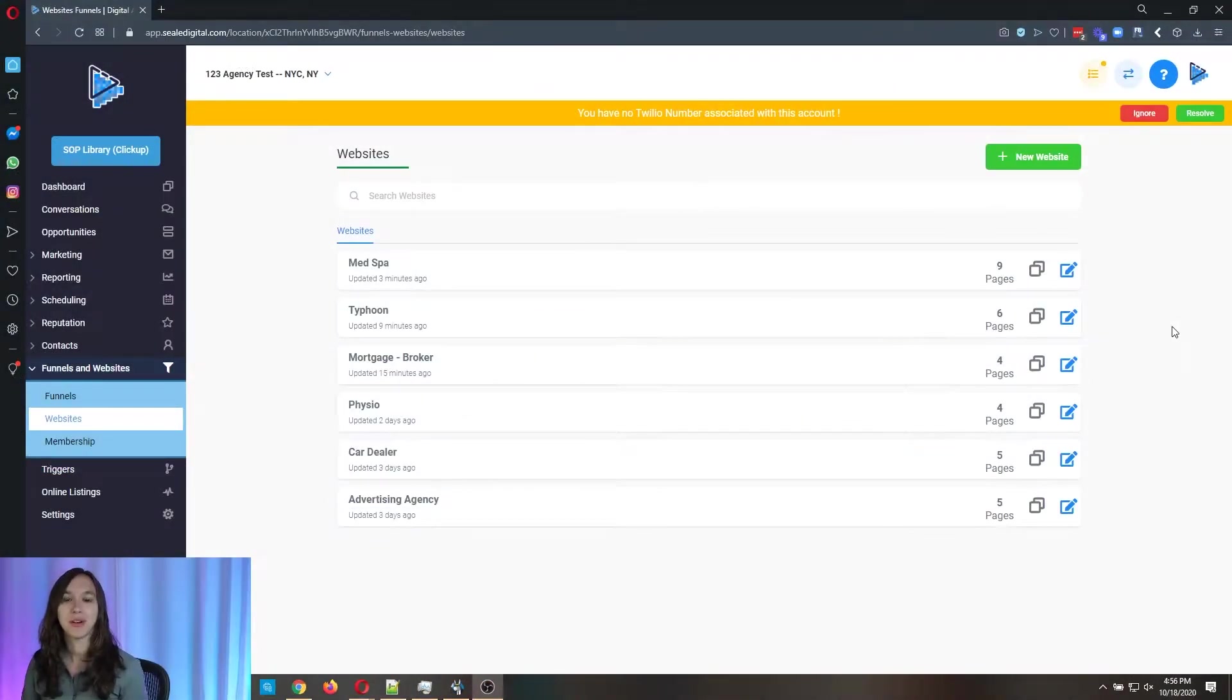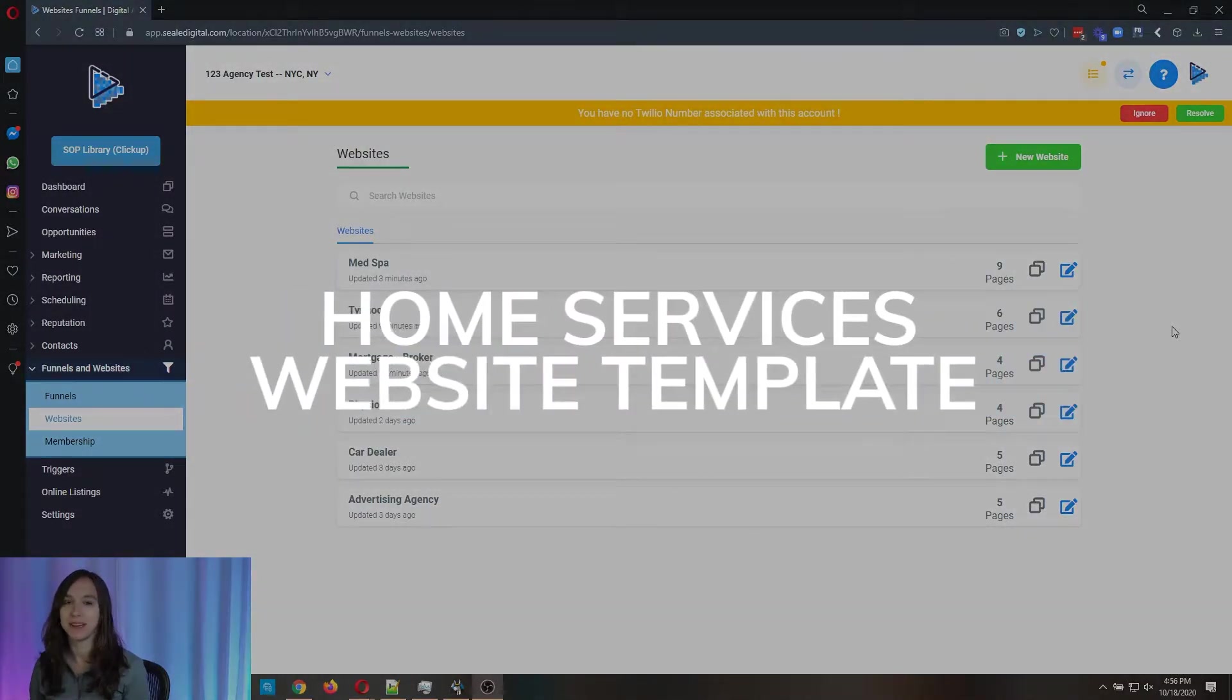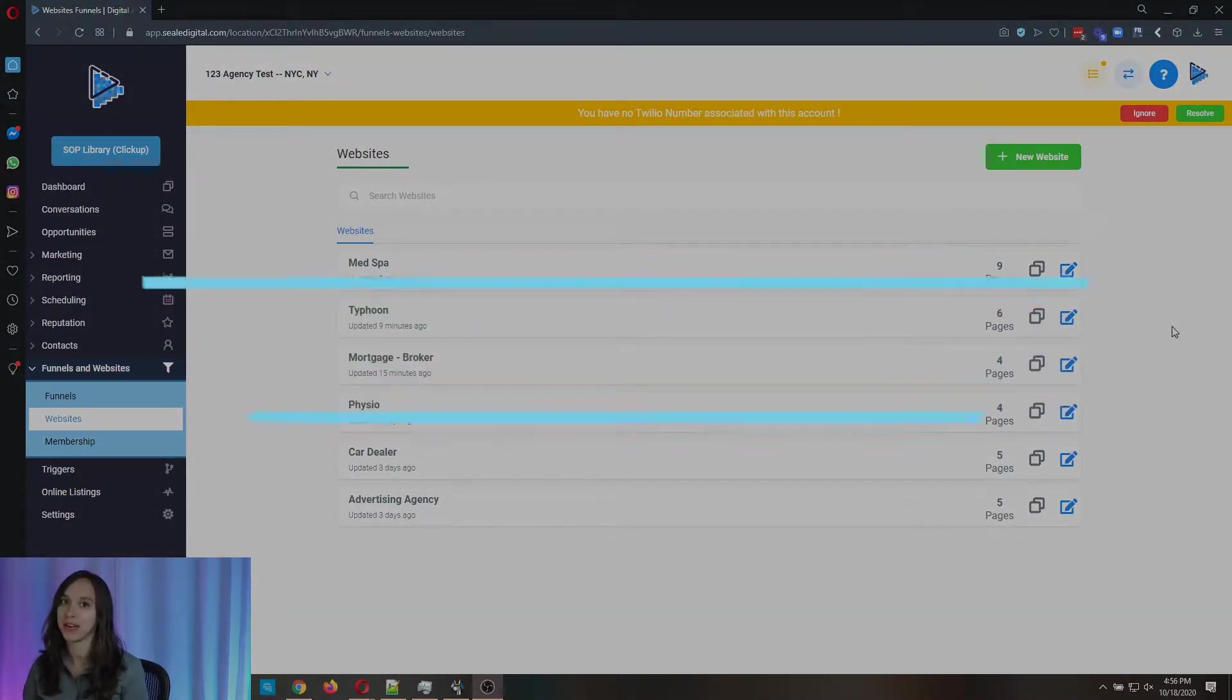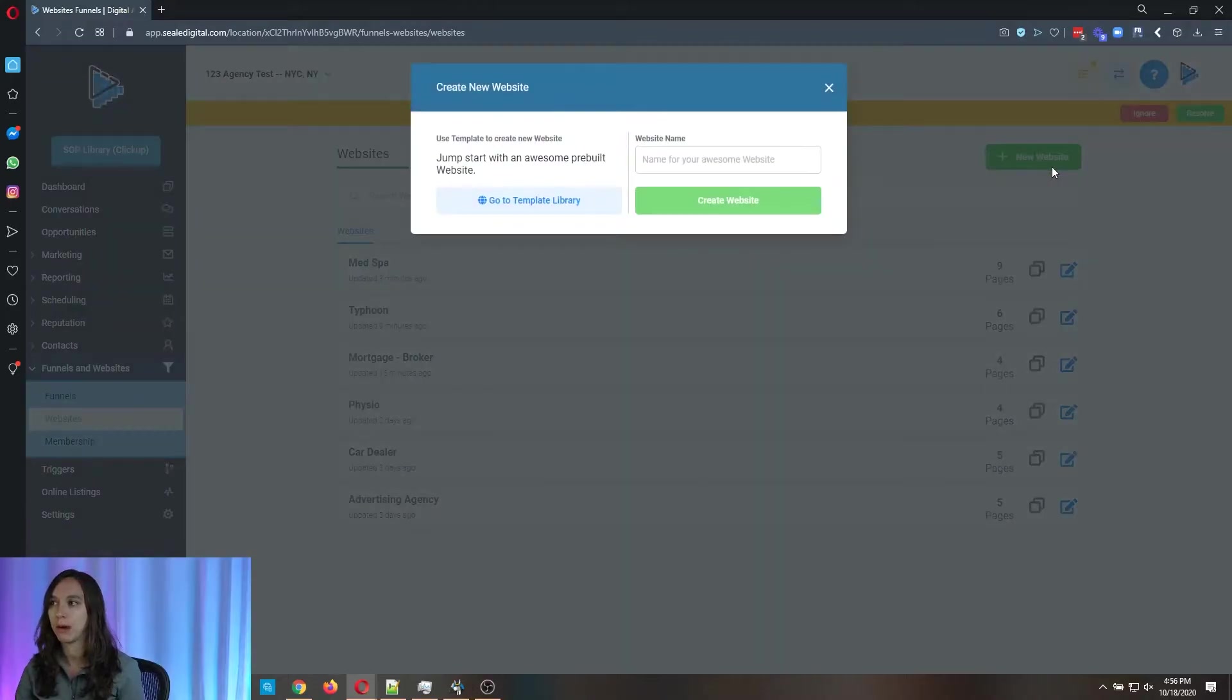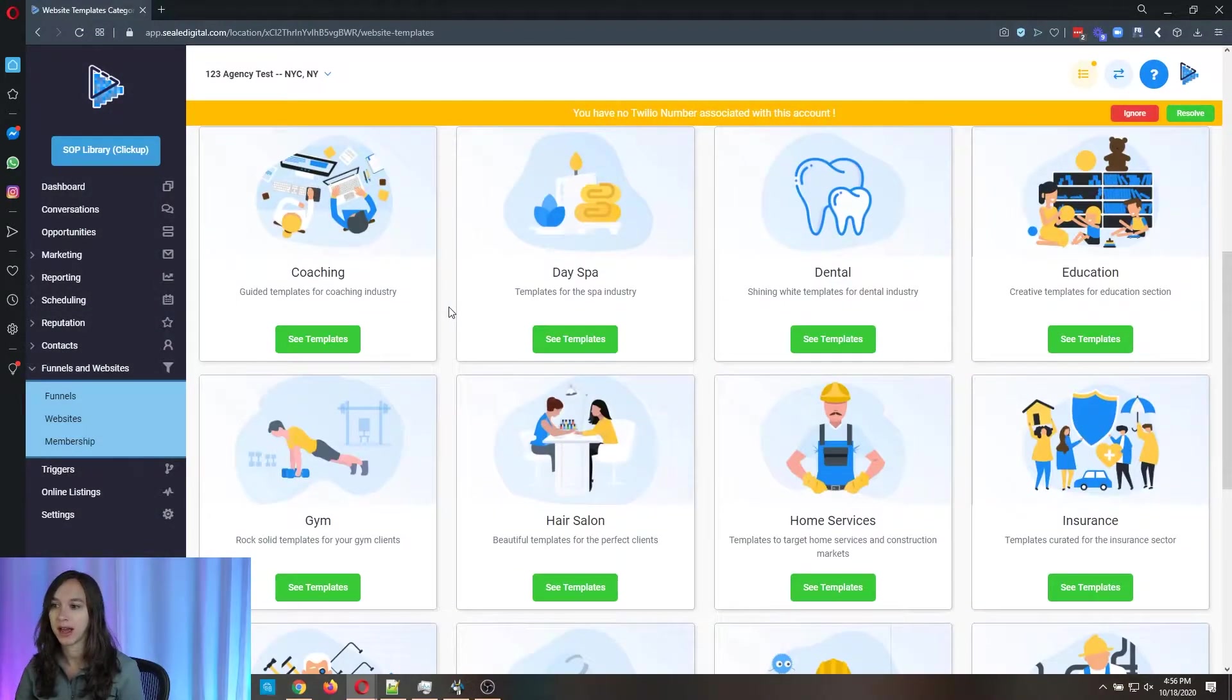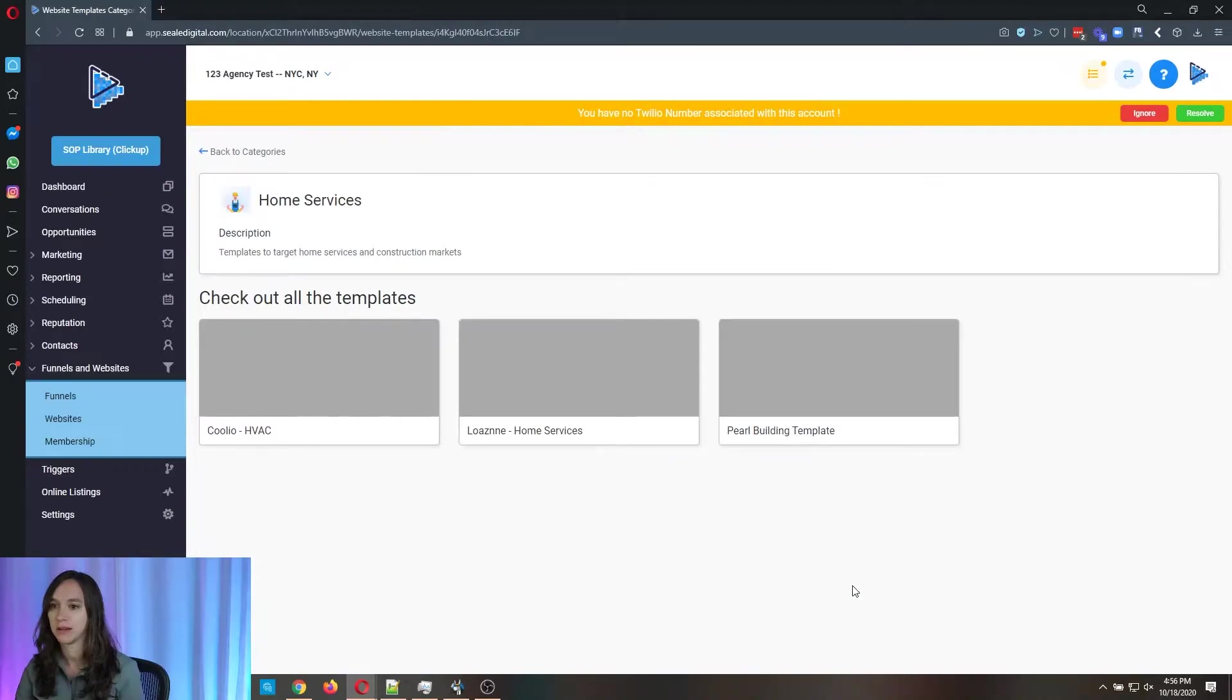So today we are going to preview the home services website template that you get for free if you have a high level account. So you're going to want to go to funnels and websites, websites, click on new website, template library and go to home services.